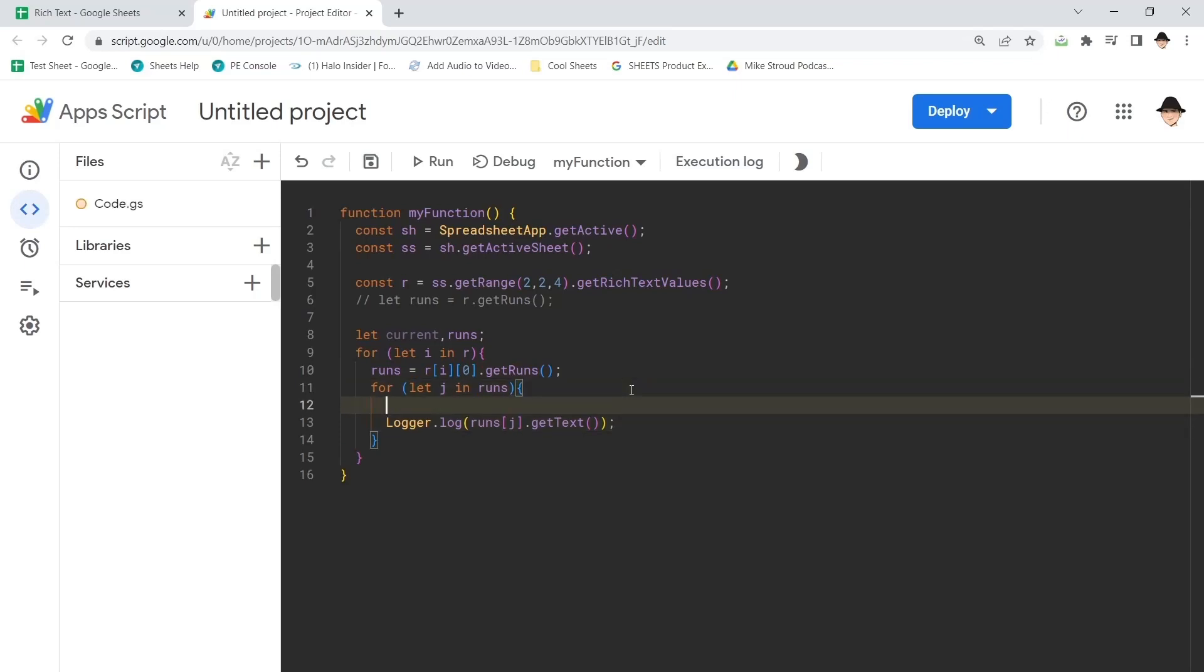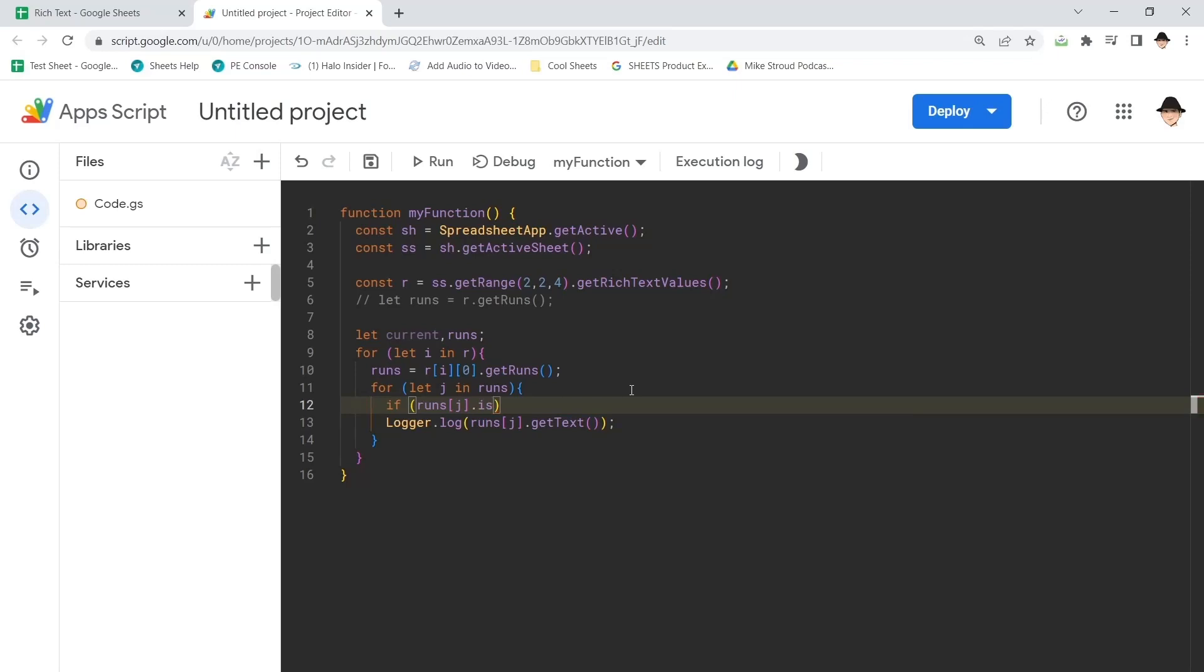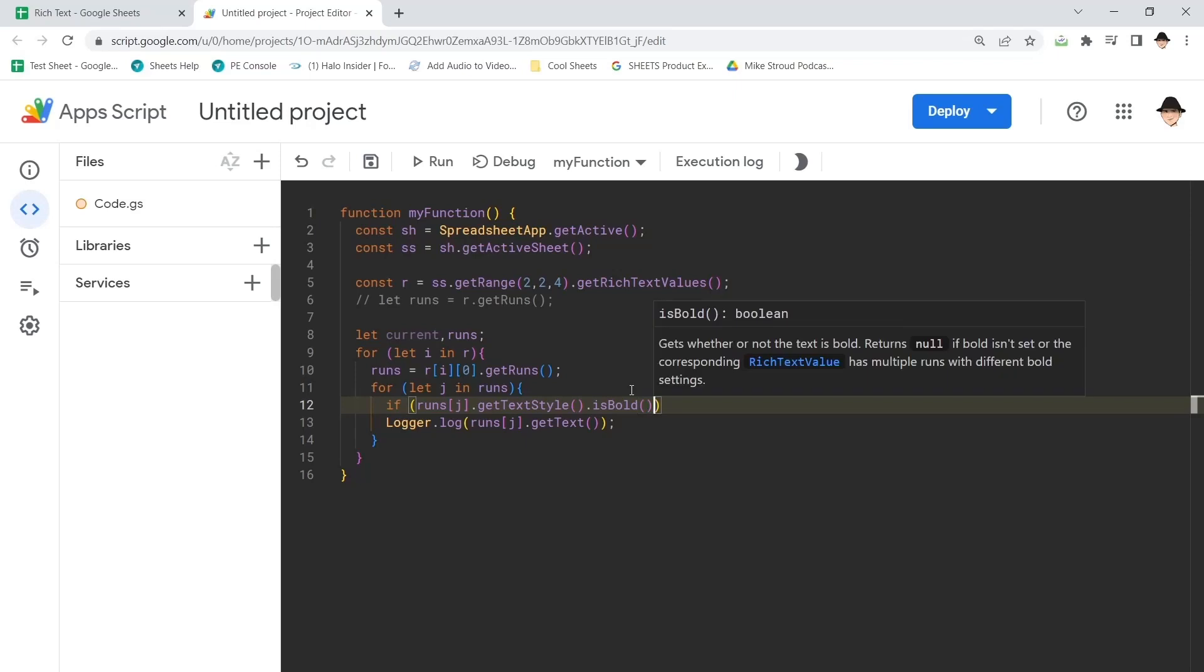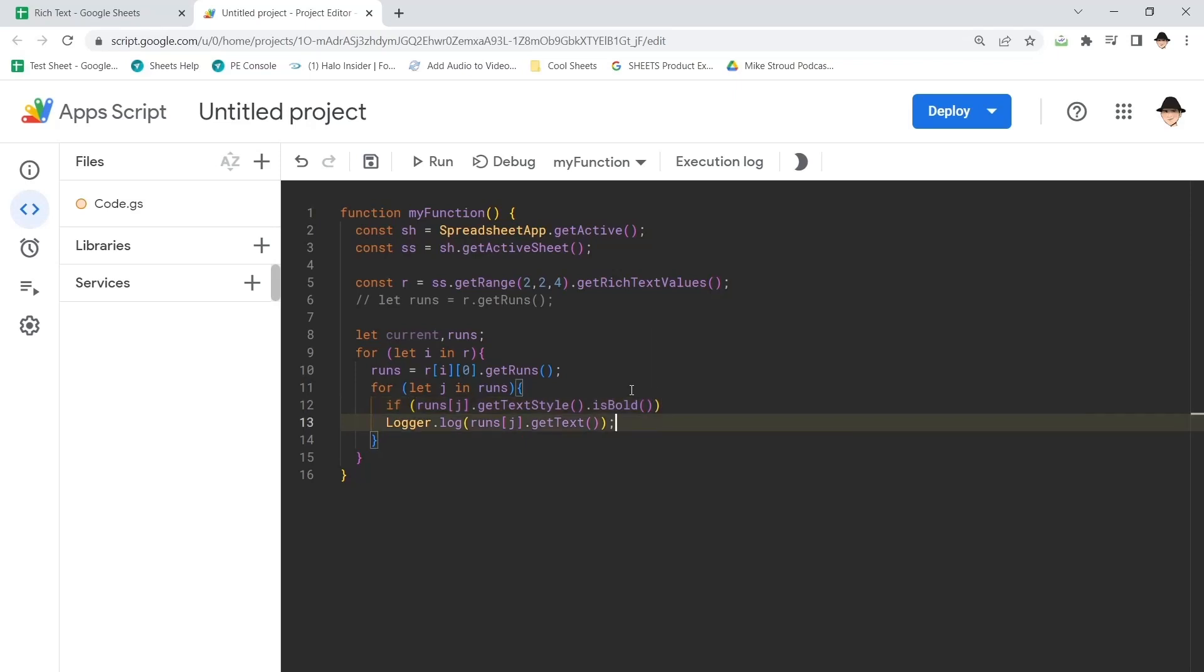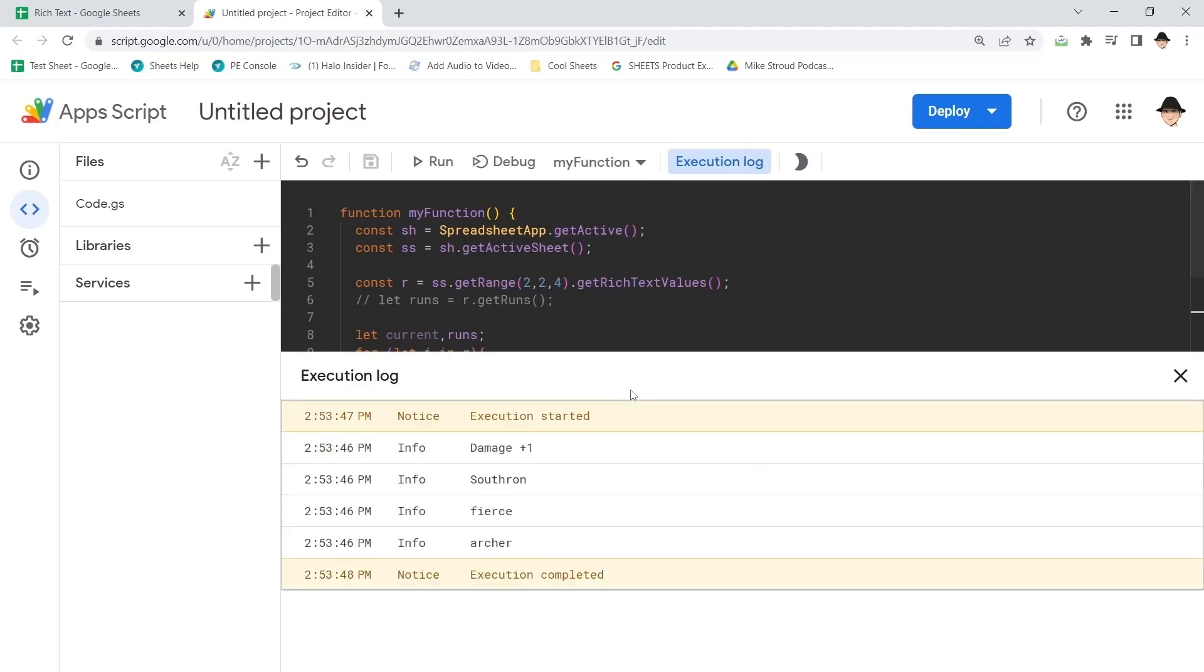But that's actually exactly what we want. Because now I can say, if runs j.get text style, that's what we need again, .is bold, then log out the text. So this is just going to tell us the bolded sections exactly like we want it.